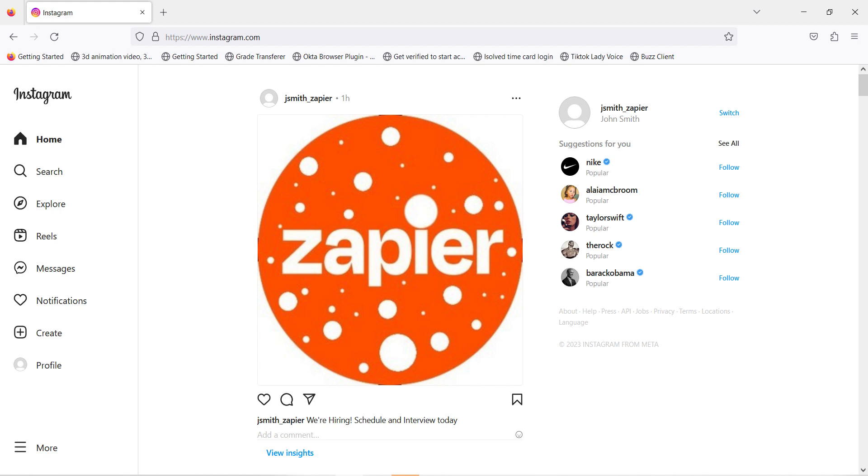I hope this was a helpful demo. Zapier can do so much more with these two apps than thousands of others. Check Zapier out. There's a free trial. Click the link in the description.